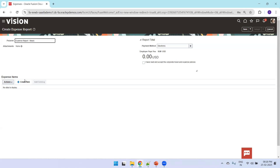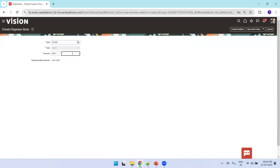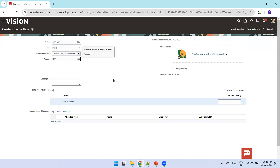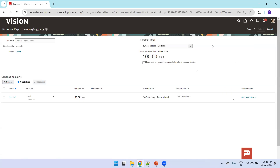I'll raise the expense report for Meals and click Create Item. Select the item — I'll search for 'Fit All,' or if you don't have Meals you can select Lunch. I'll enter 100 USD, click Save and Close. Make sure to select this so the Submit button appears, then I'll submit the report.